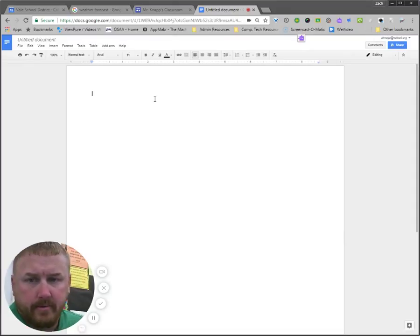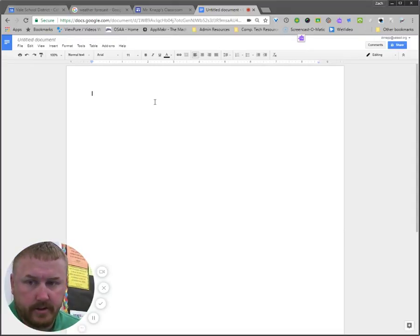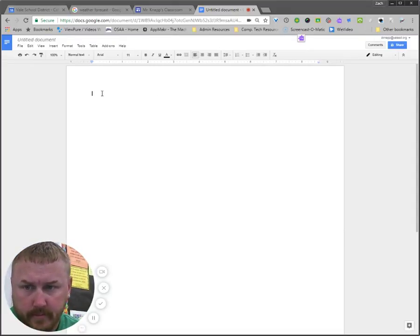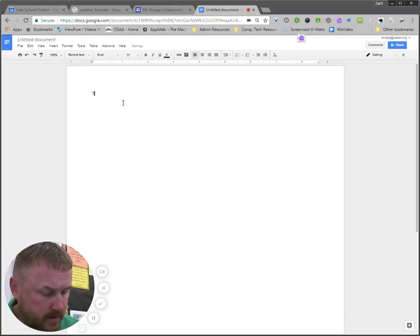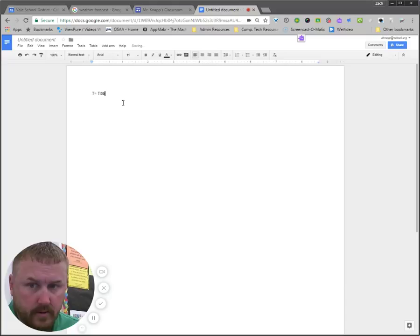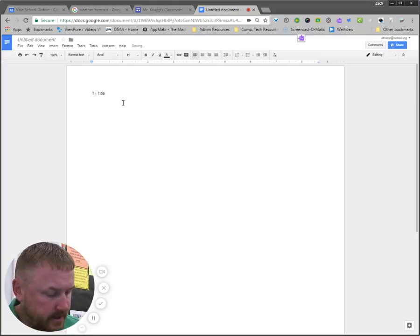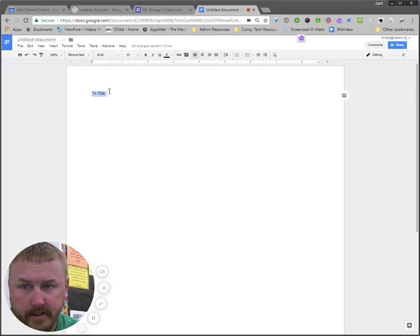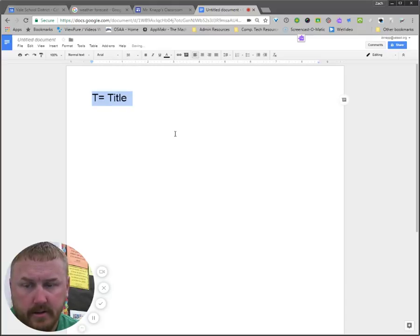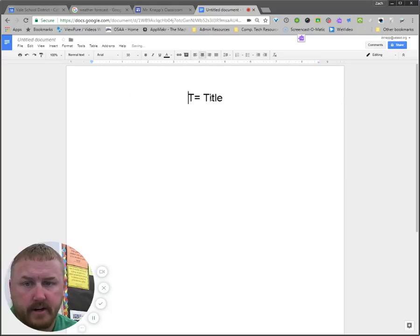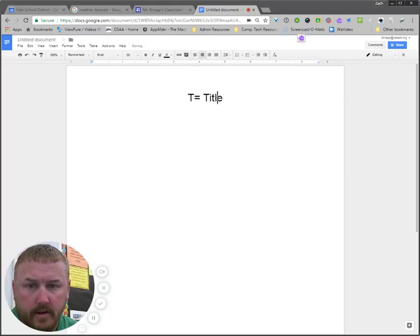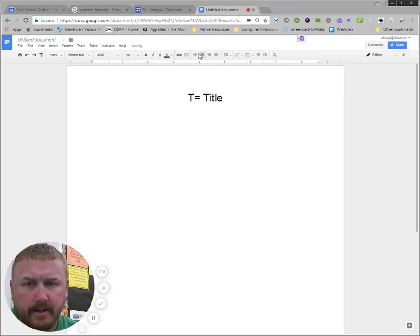And I'm going to start typing my notes. So of course, T equals whatever my title is. I probably want that to be nice and big. So I'm going to change the size up to something like that. I might even center it. And then I'm going to drop back down.